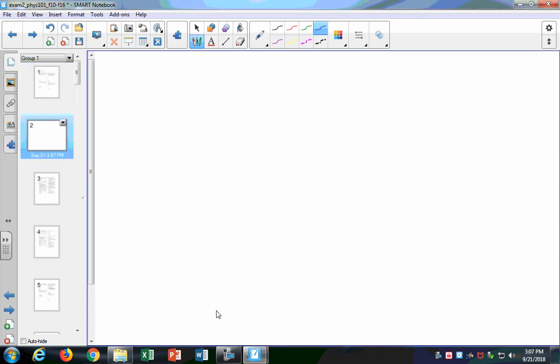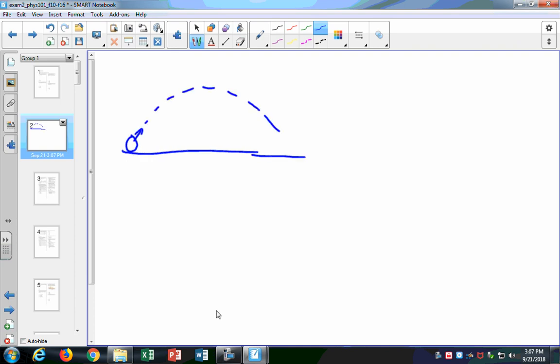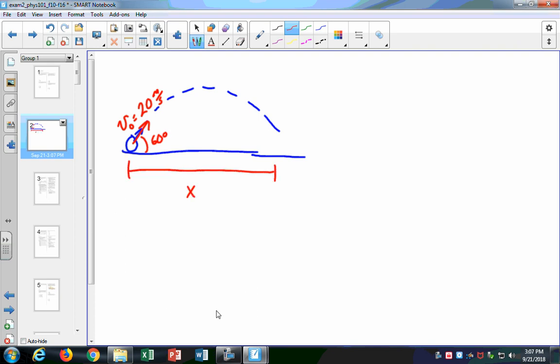Number two was a typical problem where you're given the angle and v-naught. Let's say that v-naught is 20 meters per second and the angle is 60 degrees, and I want to know what is the x range. I think I was asking for x. I can look at your work in particular if you want, because I expect that you set it up with v-naught as 30 and were looking for x.